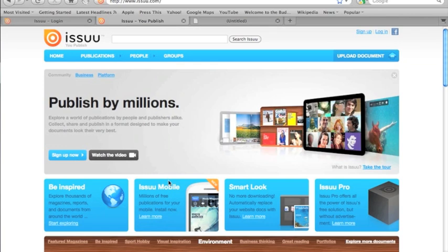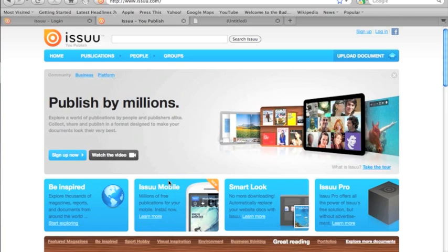It also has a social component where people can subscribe to your magazine or newsletter or whatever document, and you can also keep a back archive of all of your printed publications going back.